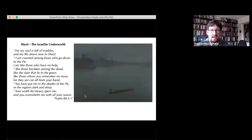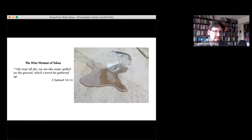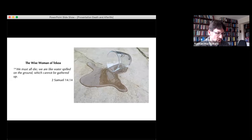To go down to Sheol is not a happy experience, and it is not one where one would expect to be resurrected. One doesn't come back from Sheol. There's a beautiful picture of this in 2 Samuel chapter 14, verse 14, where the wise woman of Tekoa expresses this view of what death is like — that it is genuinely the end. She says: 'We must all die. We are like water spilled on the ground, which cannot be gathered up.' There is an expectation that when one dies, one goes down to the underworld and does not return.